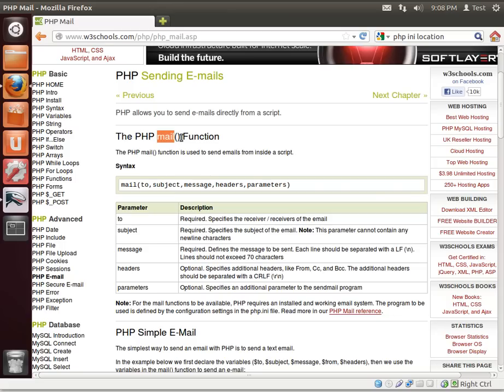First thing you need to know is the mail function. The mail function is actually very simple: mail, to, subject, message, headers, parameters.